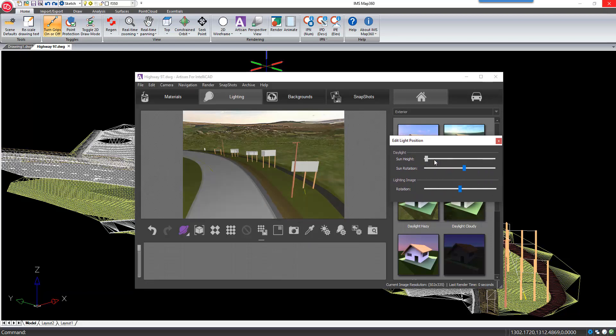We can adjust the height of the sun from the horizon, or the rotation of the sun.